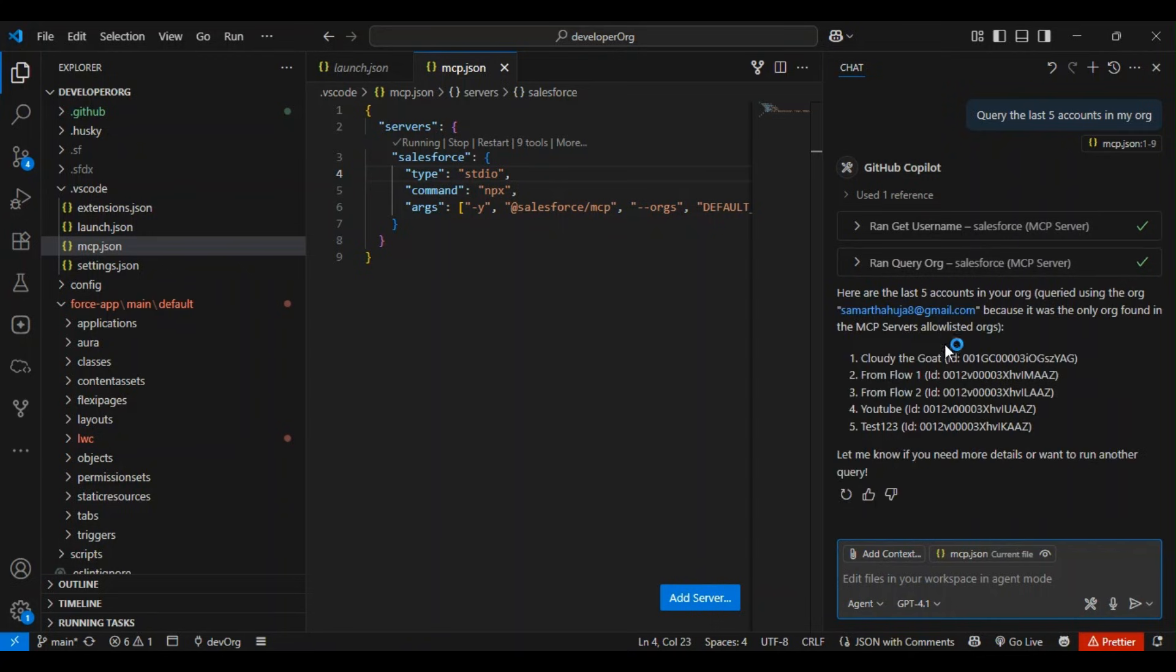It's running the query and it queried the last five accounts. Awesome! So there are a lot of tools that we can use.